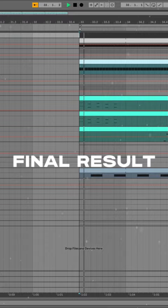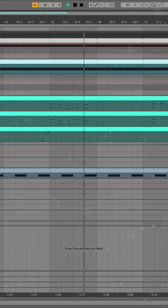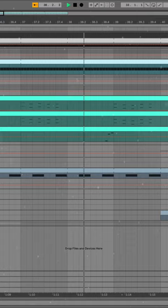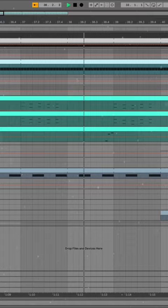And now let's listen to all elements together. You can download this template by the link in the comments, and follow my channel for more musical content.